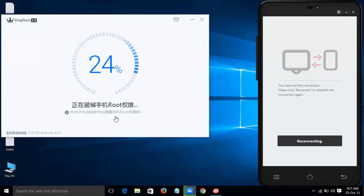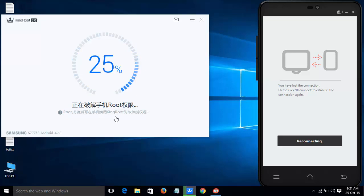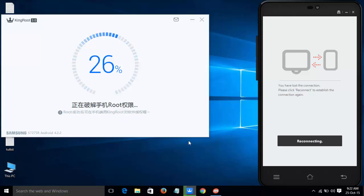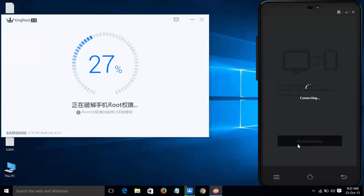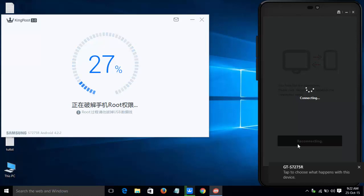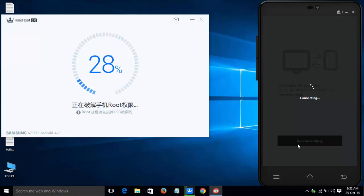During this process, it will automatically restart your device. Here you can see my device has been restarted. Every tool will restart your device, so don't worry about that. I'm reconnecting my device and it will be successfully reconnected.